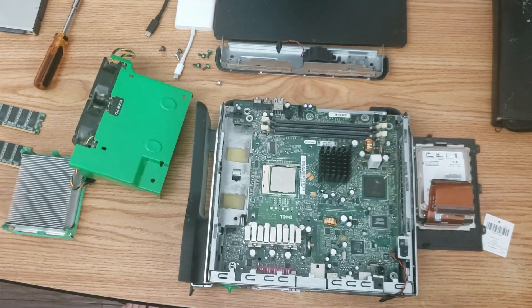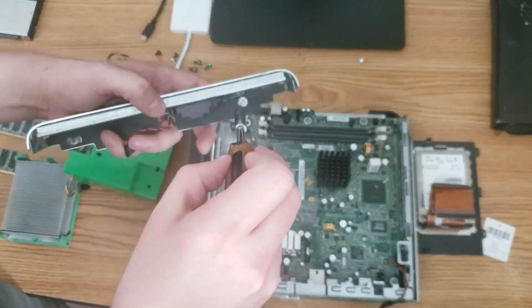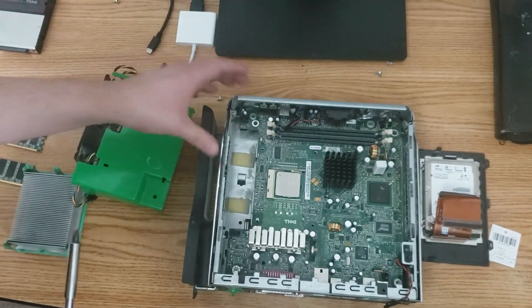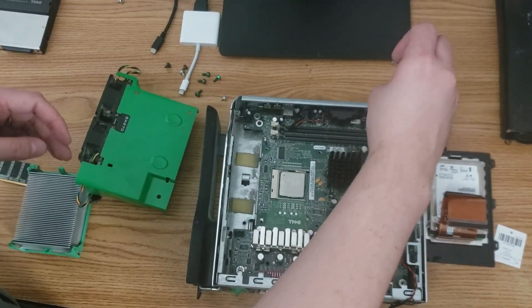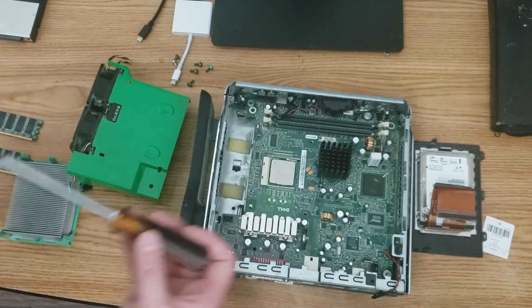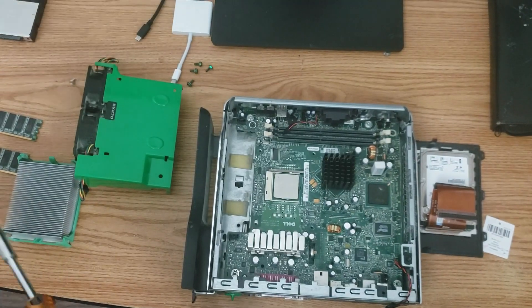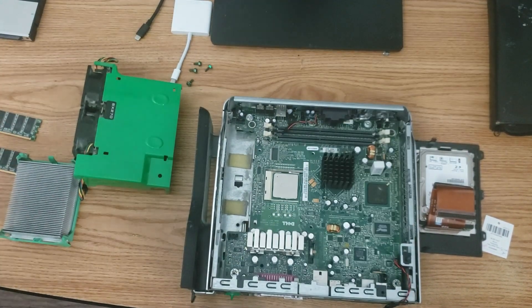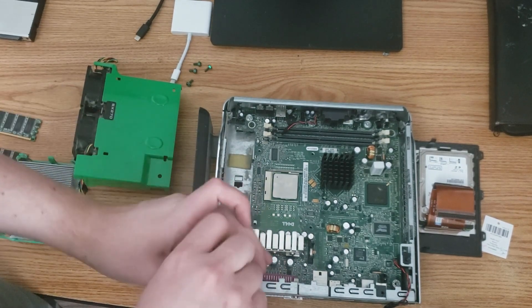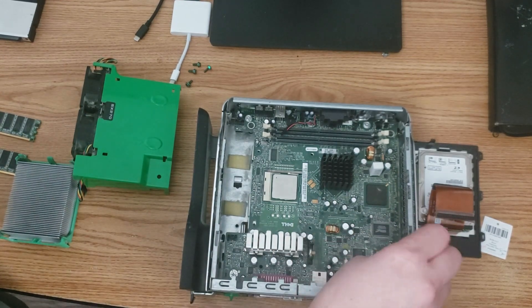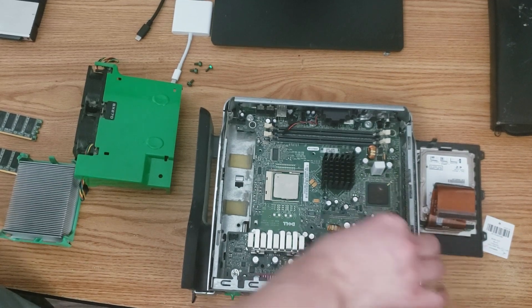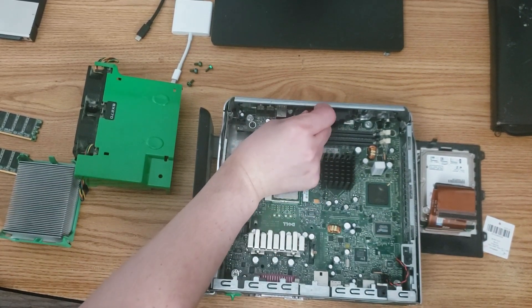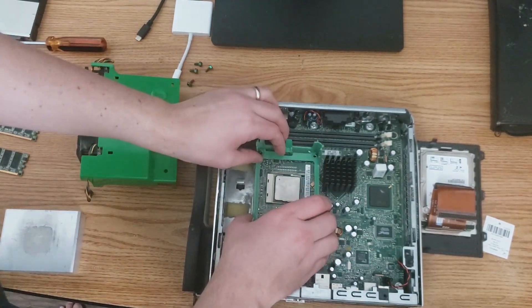Sometimes it helps to remove the optical drive before trying to force something in. Okay, let's put the screws back in.